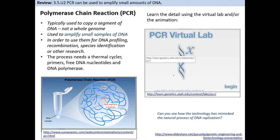That's where this video ends. The next video will cover the polymerase chain reaction. I hope you enjoyed this first video — let me know if there are any problems. Thank you.